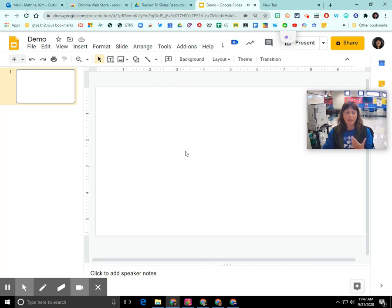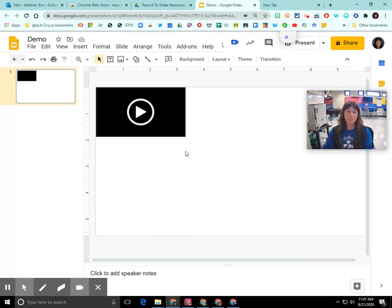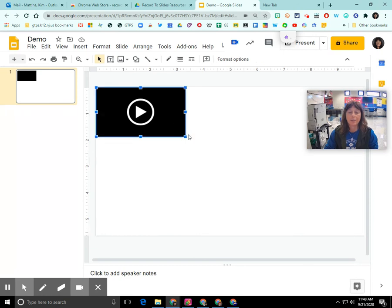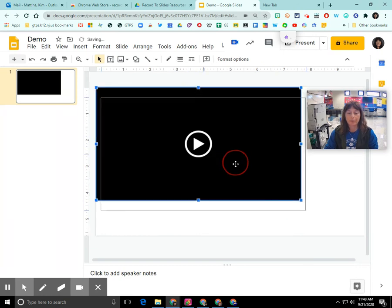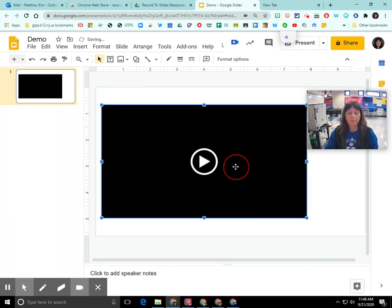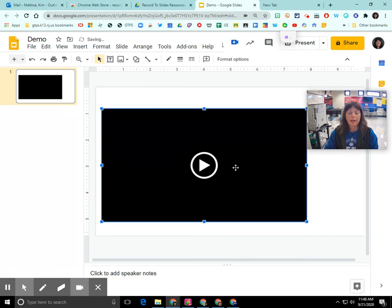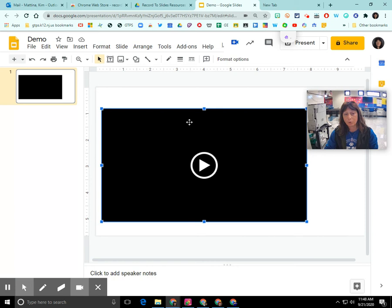And it should render the video and put it into the slide deck. And as you can see here, this is the video and it inserted it. So what I want to show you next is where all these videos get stored.